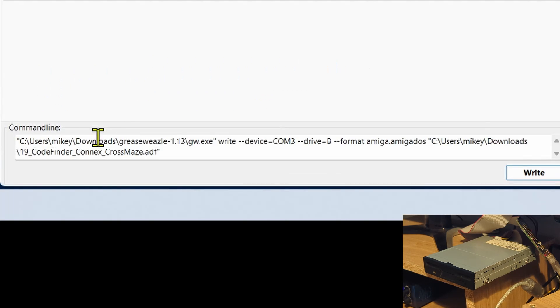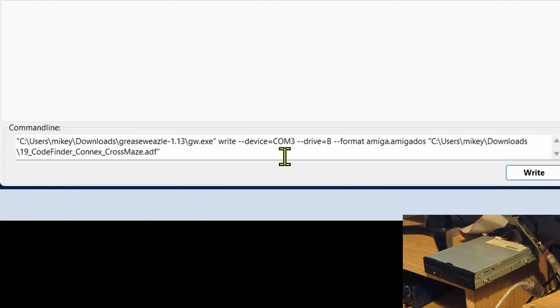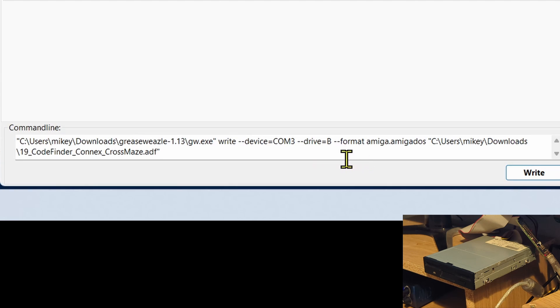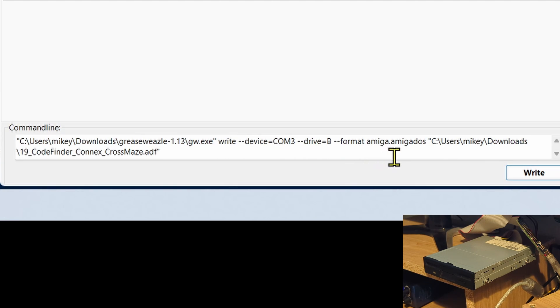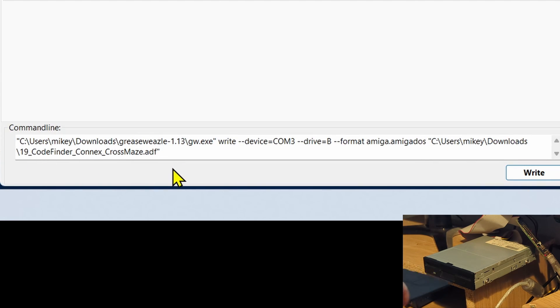Now if we have a look at the bottom, you can see the command that it's produced for us. So instead of read we've got the write command. We're selecting the type of device that we've got, drive B, then format. It's saying that it's amiga.amigados formatted disc and then it's basically given the path of the ADF.